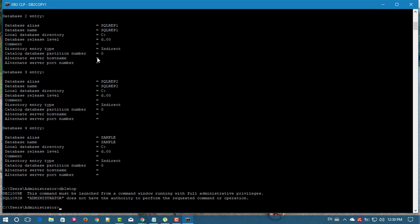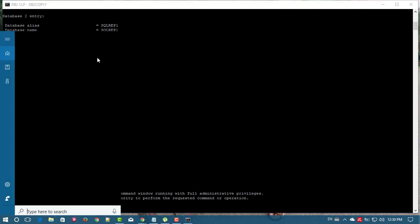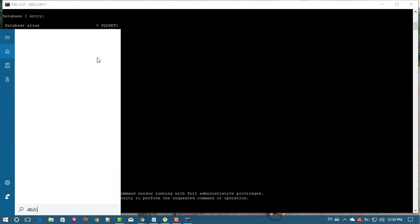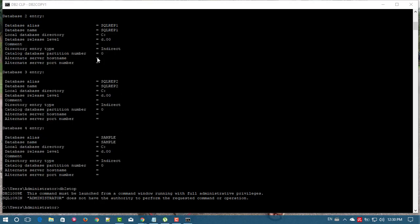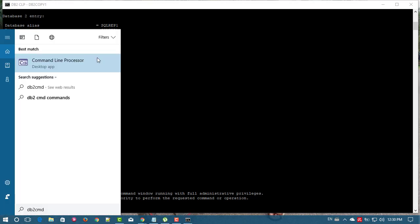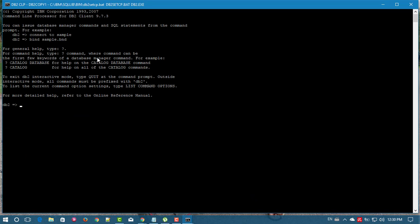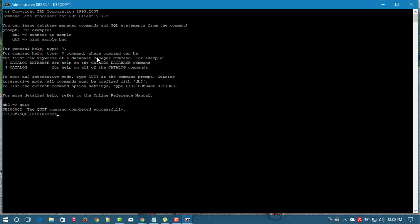I tried to restart the instance using normal user privileges, so it throws an error. Now I am running the command prompt as an administrator. Now I will restart the instance.